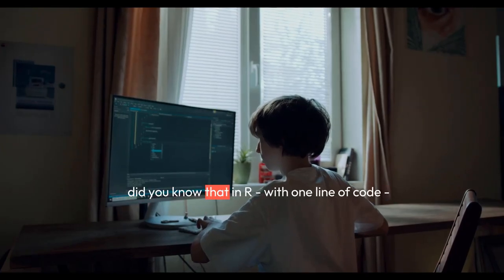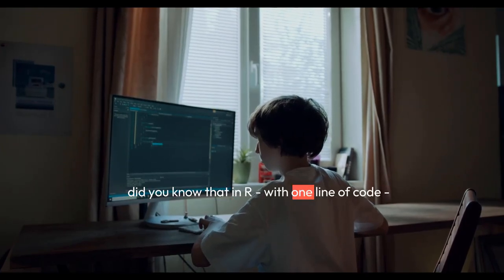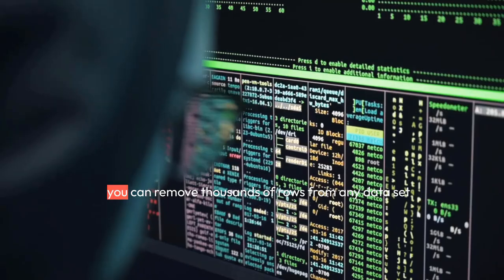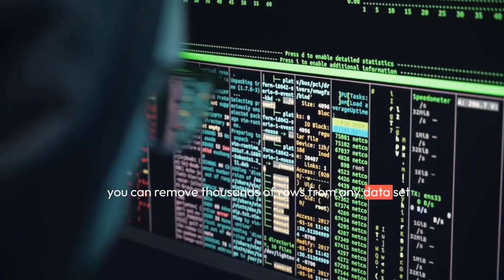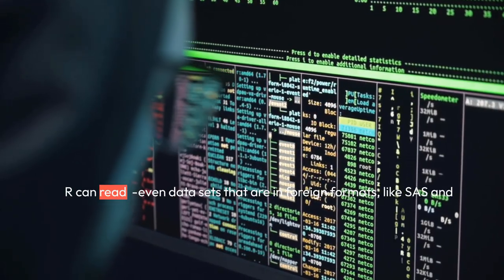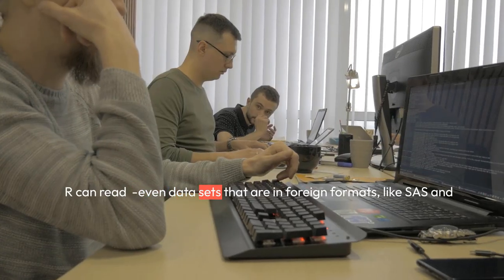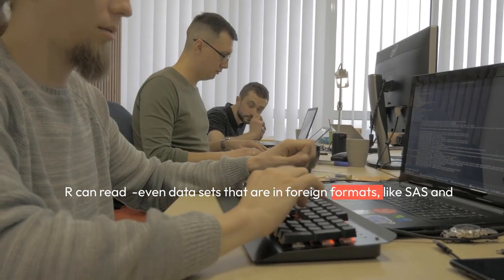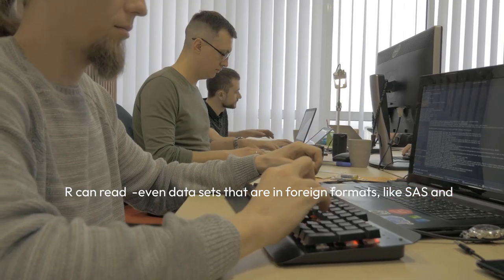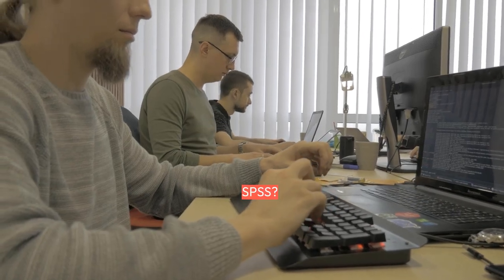Hey there! Did you know that in R, with one line of code, you can remove thousands of rows from any dataset R can read? Even datasets that are in foreign formats, like SAS and SPSS?